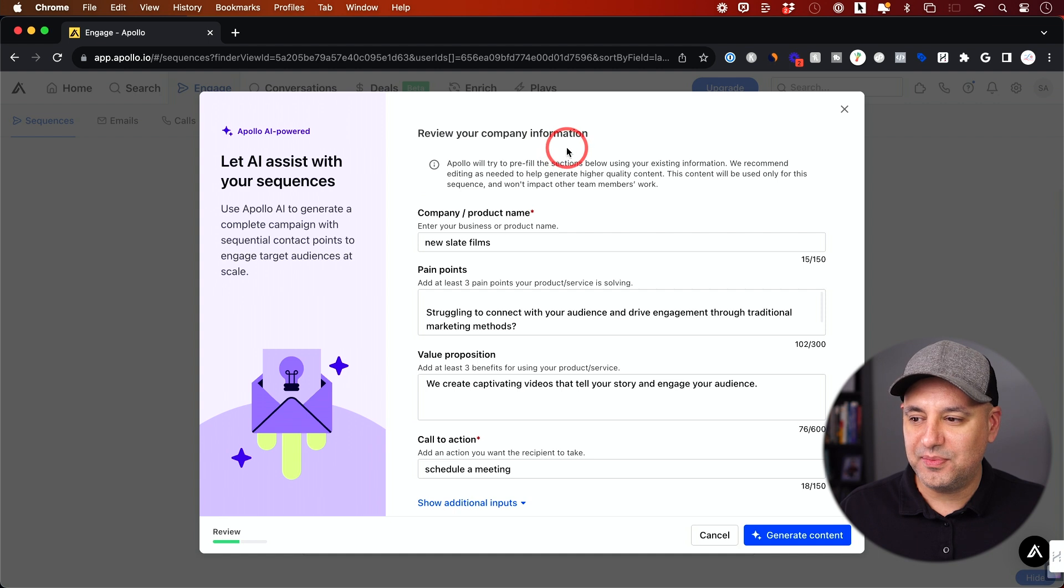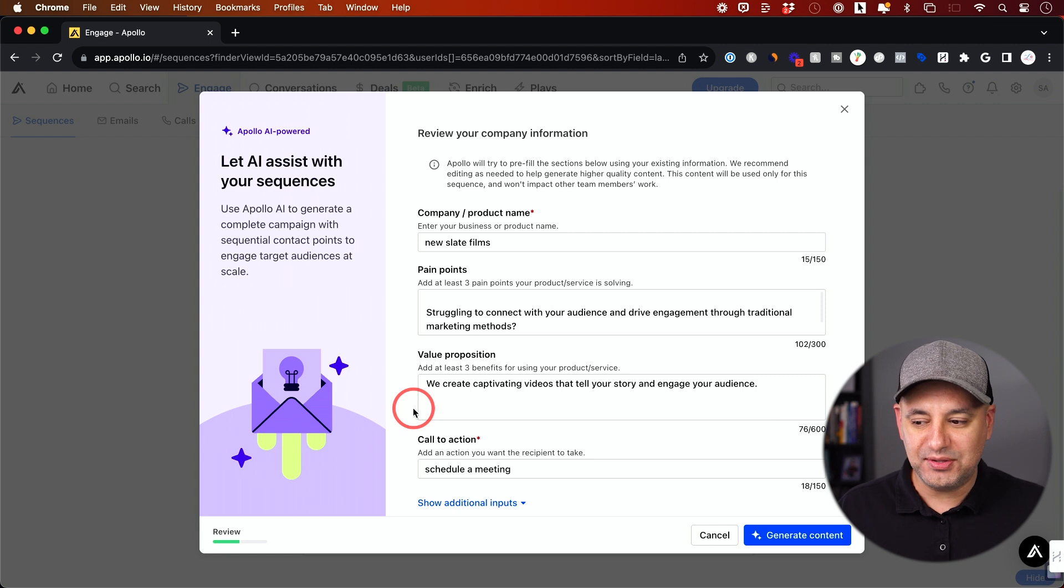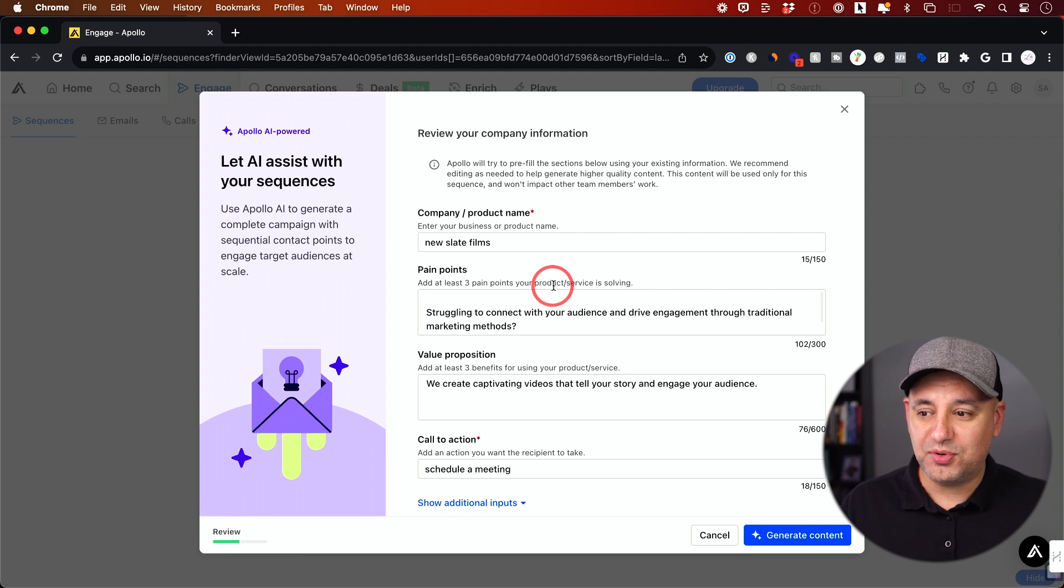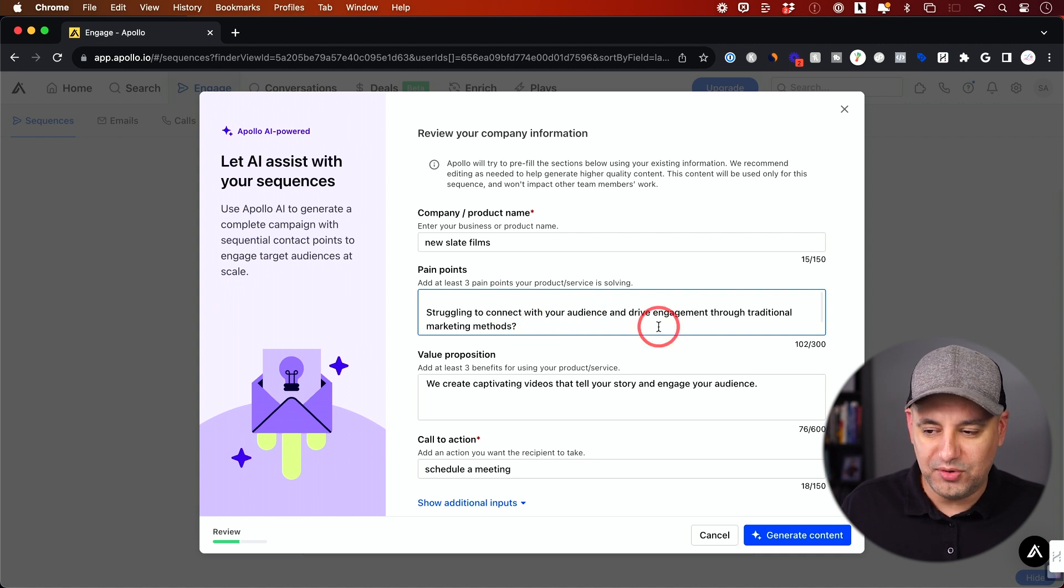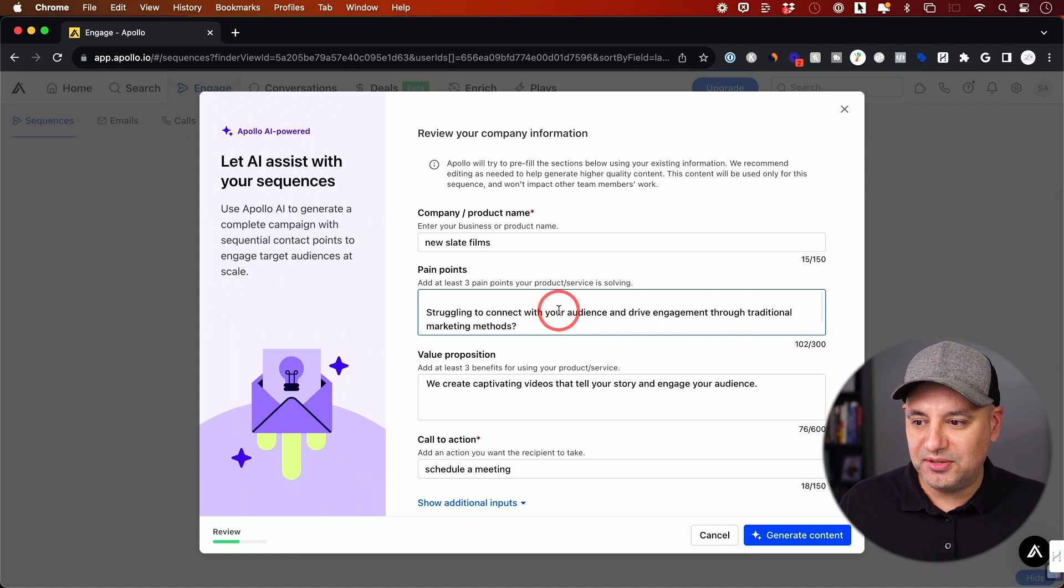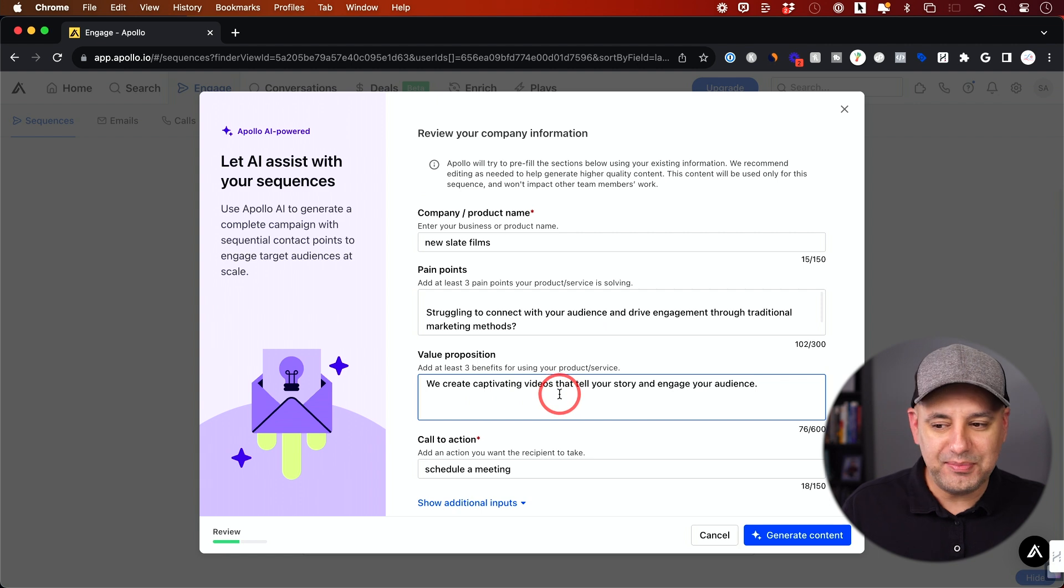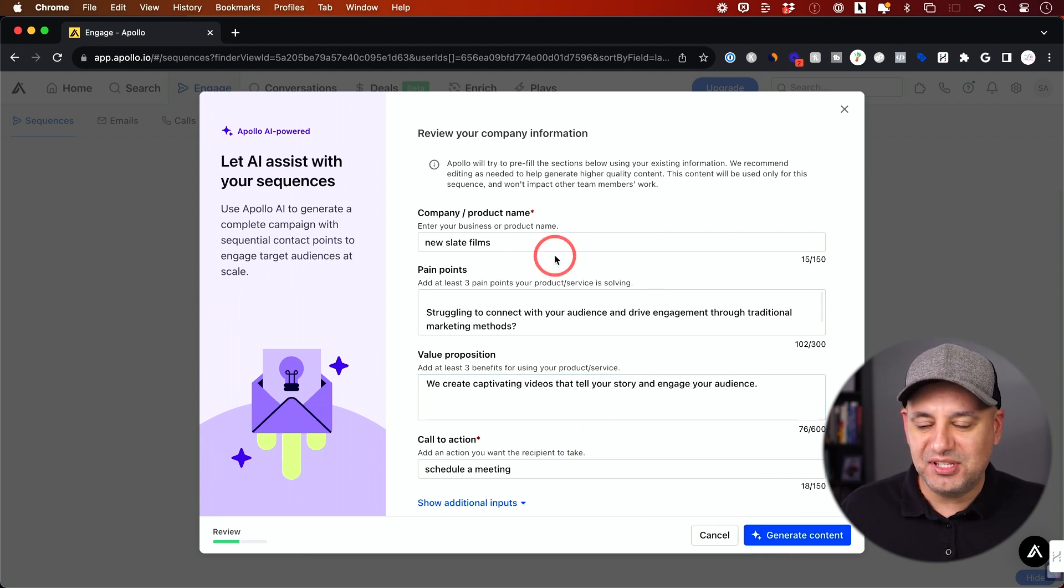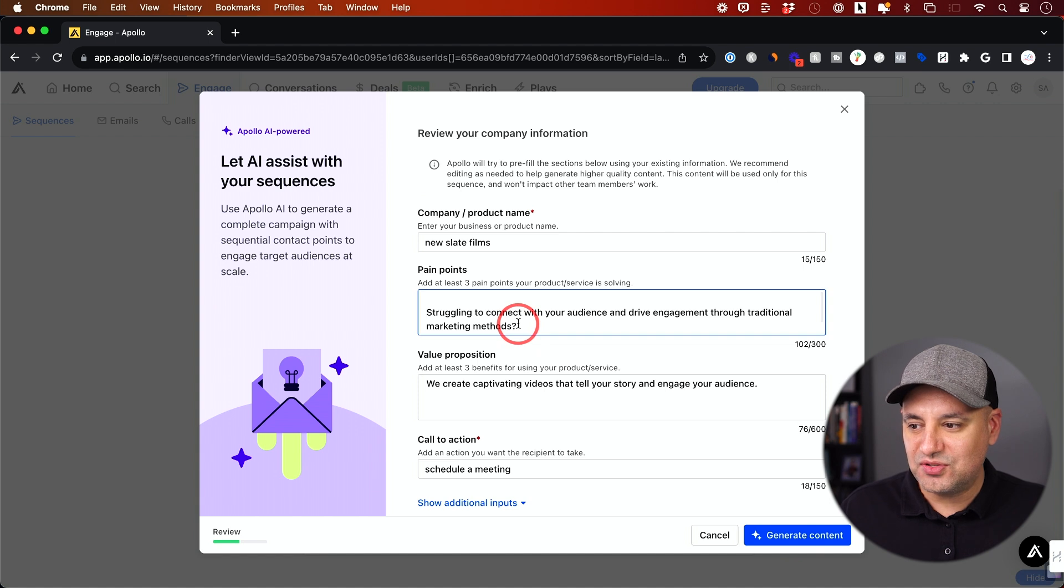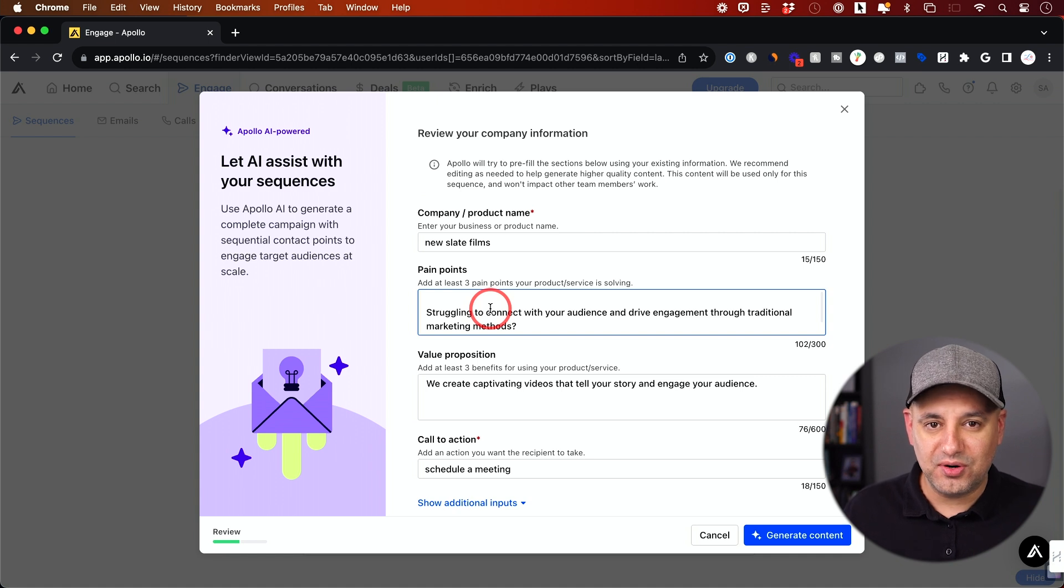It's going to say, review your company information. So here's our company name, pain points, value proposition, call to action. That's all it needs to know for it to use AI to generate content with us or for us. It says list at least three pain points your product is solving. Now it looks like it just pulled a couple of sentences here from my website, which are not the exact pain point. These are very broad. If I was getting just regular small businesses, maybe I'll do that. Struggling to connect with your audience. We'll use captivating video to engage your audience. Not great. This is not going to do very well if I just generate the content. This is the prompting stage of this, by the way, to generate this content. So I'm going to add three pain points here. And then you could copy something similar to that, depending on what industry you're going after. This part has to be industry specific.